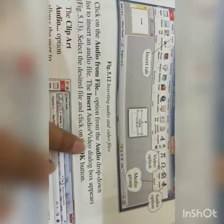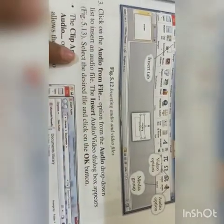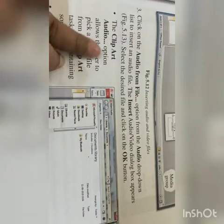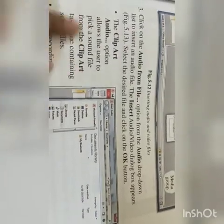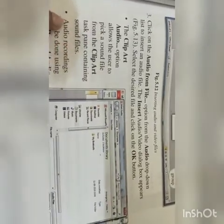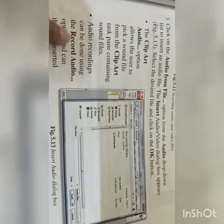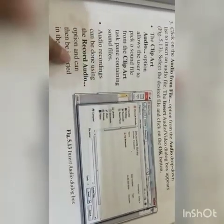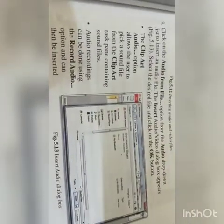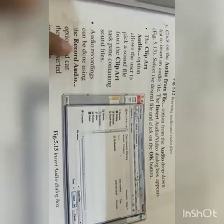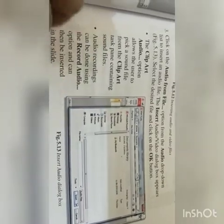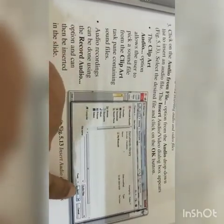Number three: click on the 'Audio from File' option from the audio drop-down list to insert an audio file. The Insert Audio dialog box will appear — select the desired file and click OK. The Clip Art audio option allows the user to pick a sound file from the Clip Art pane. Audio recording can also be done using the 'Record Audio' option, which can then be inserted into the slides.